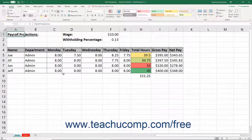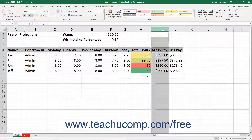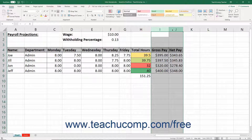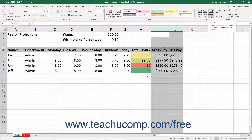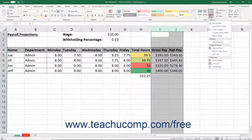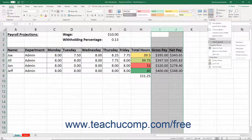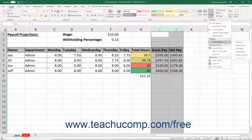To hide columns or rows, first select the columns or rows to hide. Then click the Format button in the Cells button group on the Home tab of the ribbon. From the drop-down menu that appears, roll down to the Hide and Unhide command. Then click either the Hide Columns or Hide Rows command from the side menu that appears as appropriate.